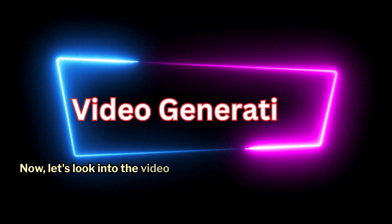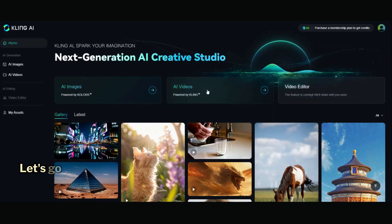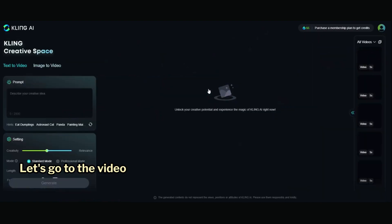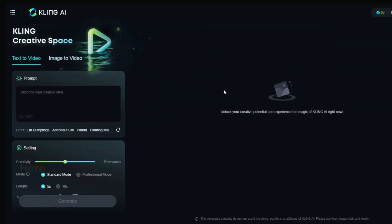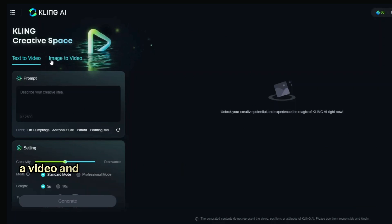Now let's look into the video generation part. Let's go to the AI Video tab. Here you'll see two options: text to video and image to video.